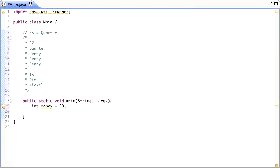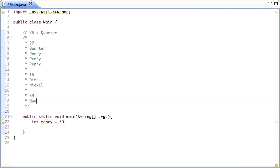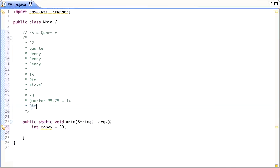When trying to figure out how you're going to write the program, the first thing you should do is try to figure out how you would solve the problem. So if I give you 39 cents, what are you going to do? Well, you're going to think about it — 39, that's bigger than a quarter, so I'm going to give him a quarter. That's going to leave me with 39 minus 25, which is 14 cents I still have to give him.